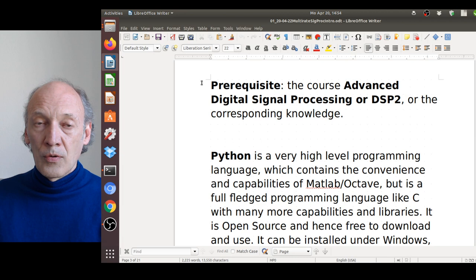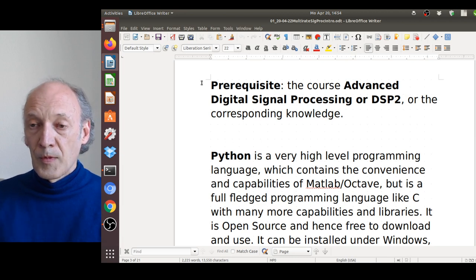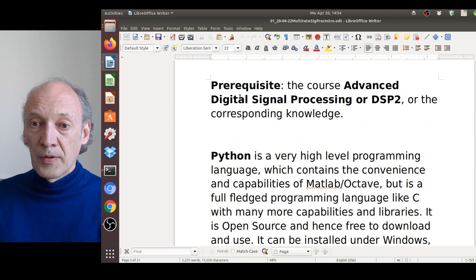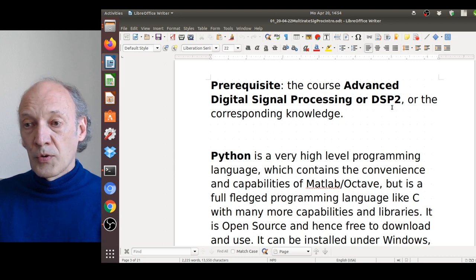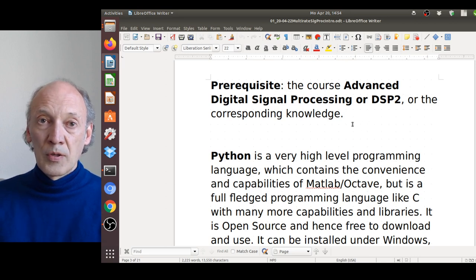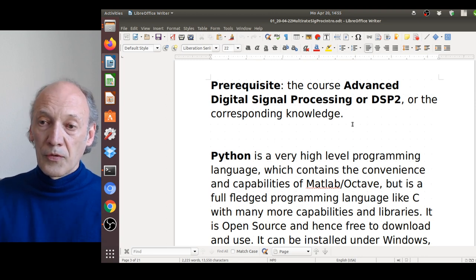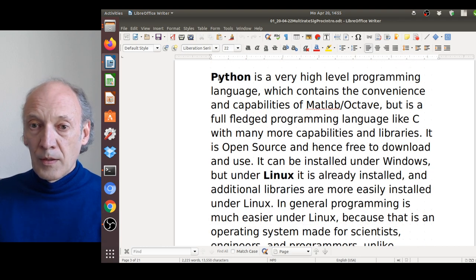Since this is an advanced course, we have prerequisites. I assume that everybody is at the level of Advanced Digital Signal Processing, or DSP2, which ran last semester, or has corresponding knowledge. I use more advanced concepts here which require that knowledge of ADSP.